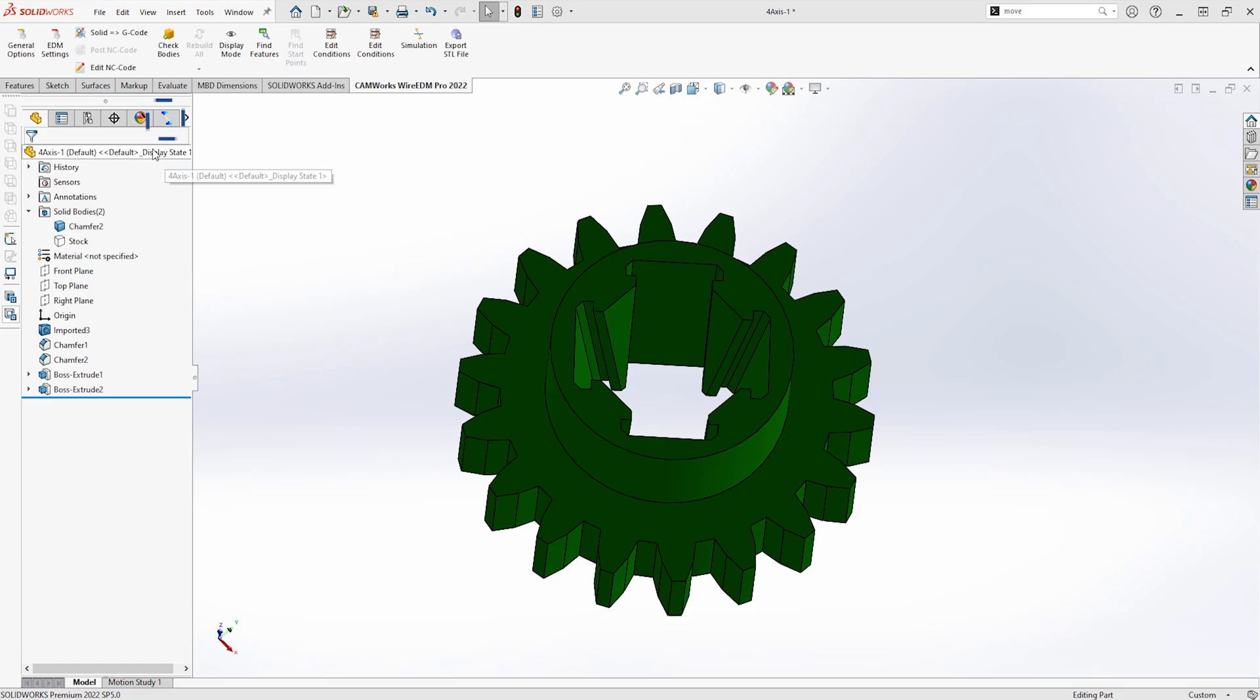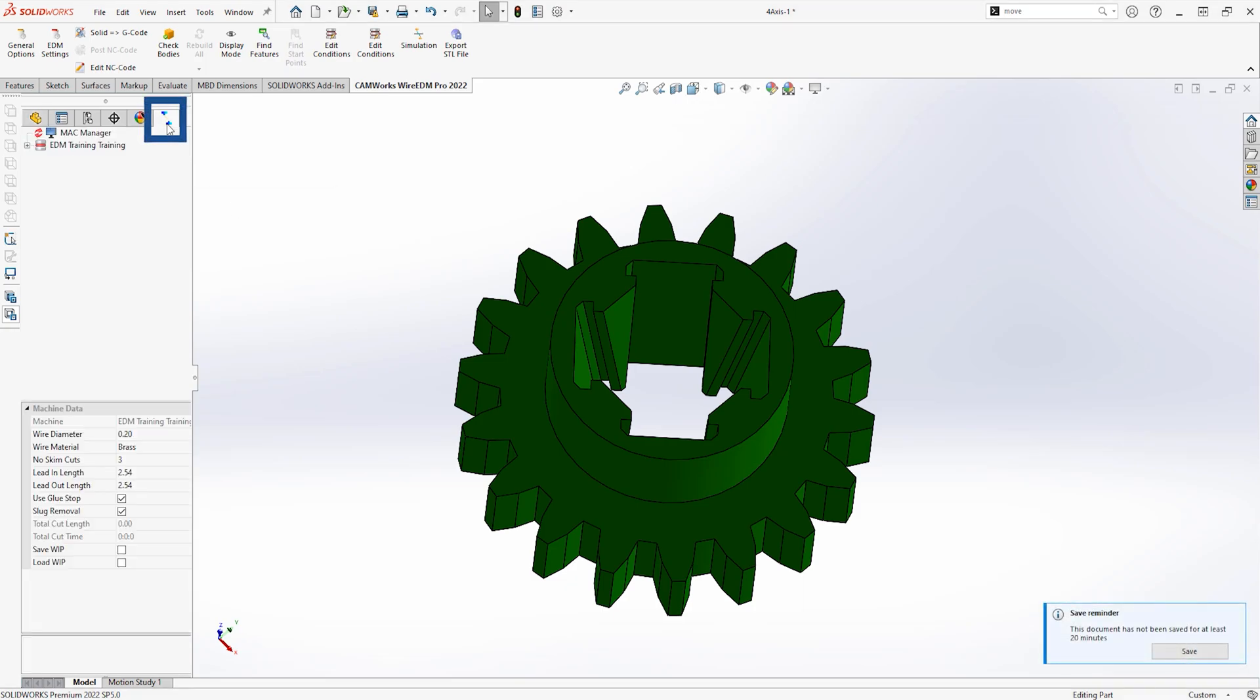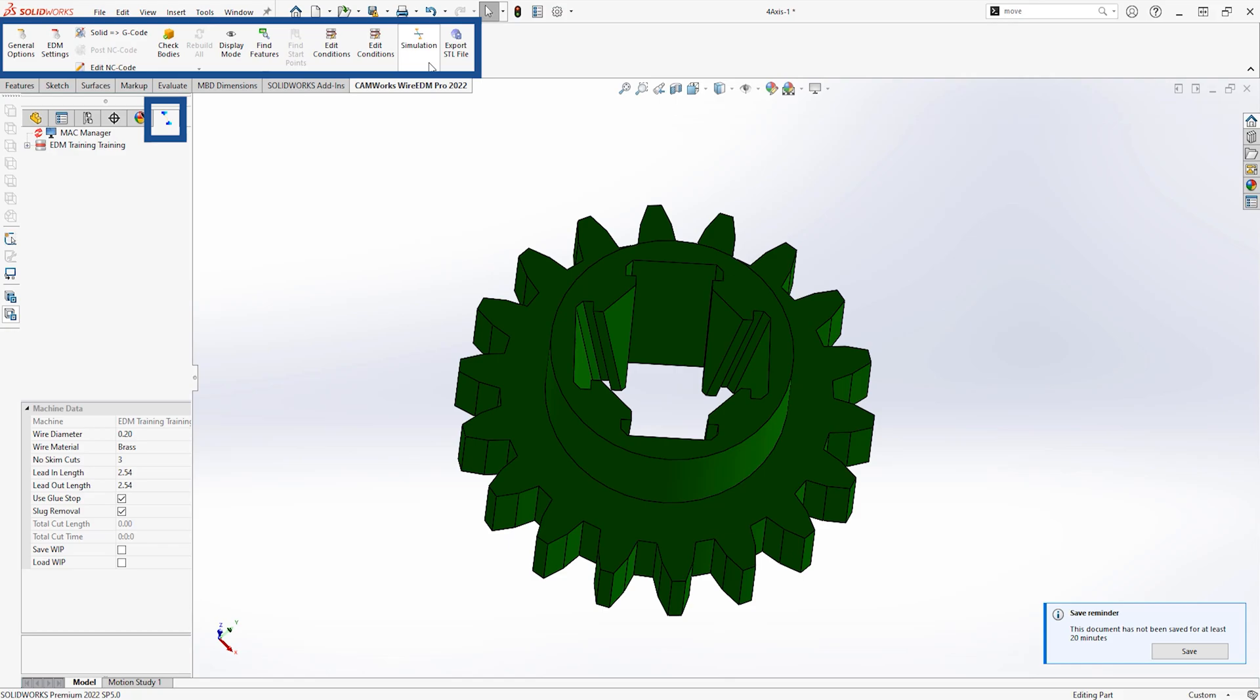As you can see, we have an extra button for the CamWorks Wire EDM feature tree, and also an extra toolbar to get to the commonly used commands.